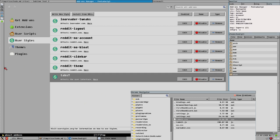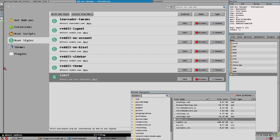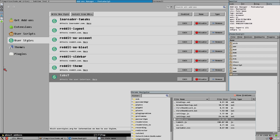Now it looks a bit off, but if we also make the tab bar width even smaller it looks good enough. You have to adjust the width with the drag handle to get it right — in quotation marks — because it's never perfect.